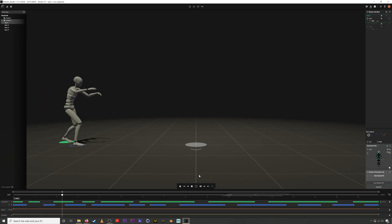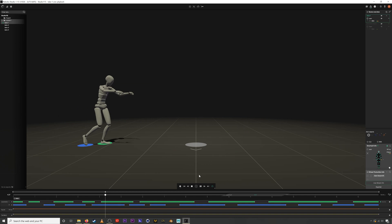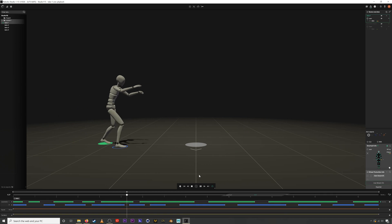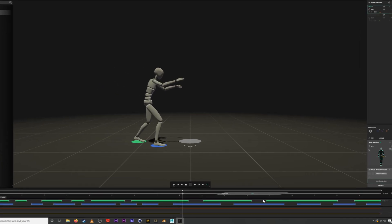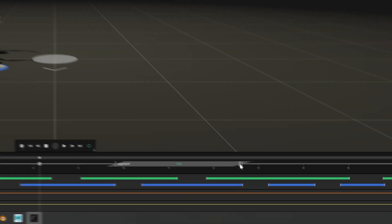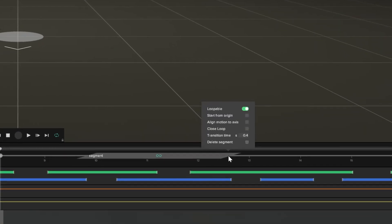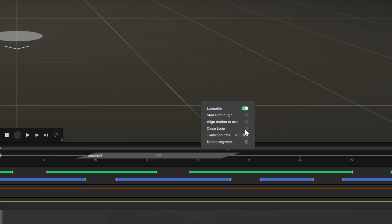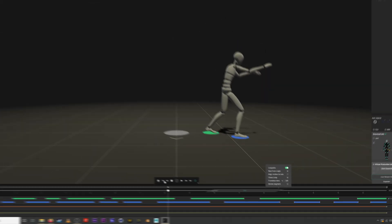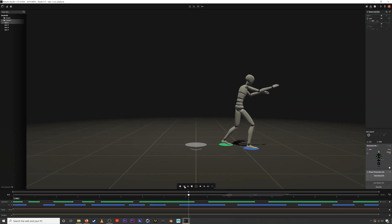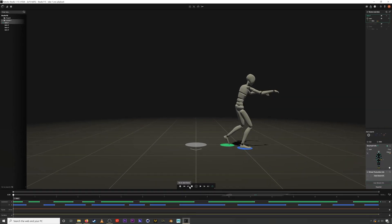There you go zombie walking. To have it be in place just click the close loop button here and also start from origin. Now if you export this animation you can loop it as many times as you want.